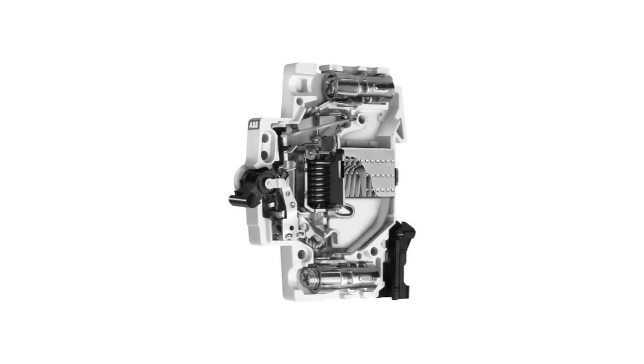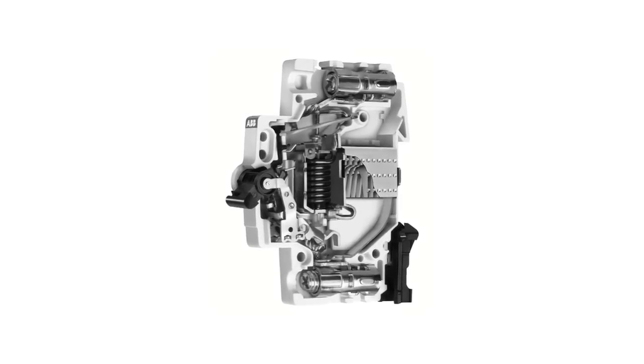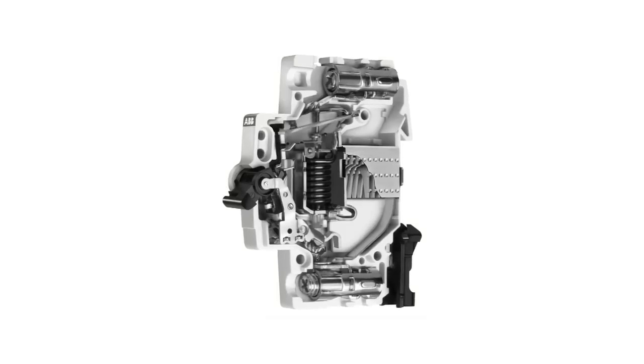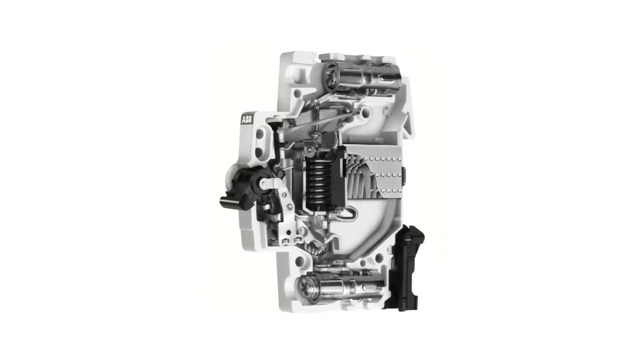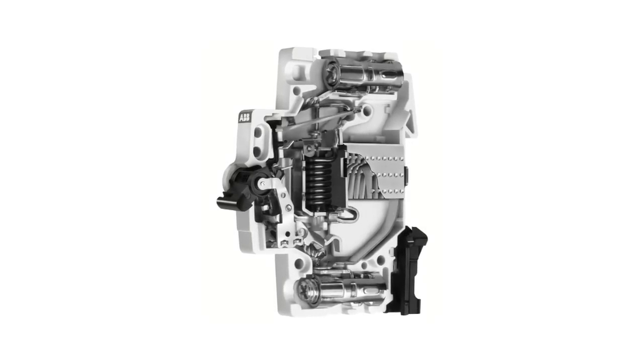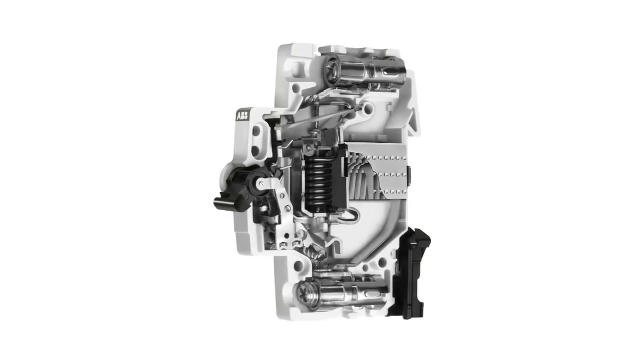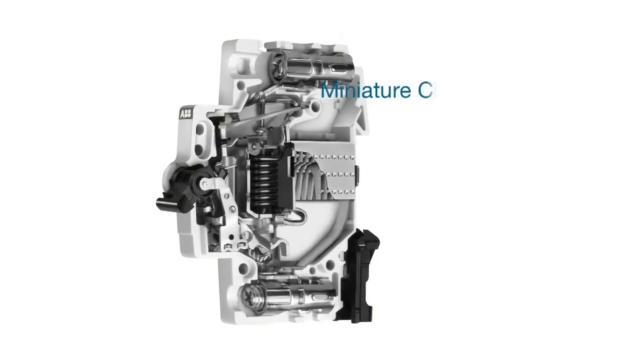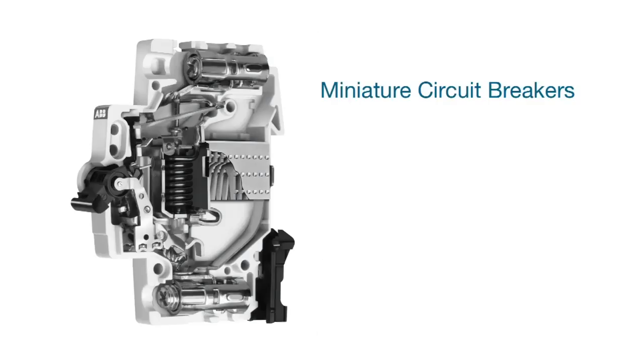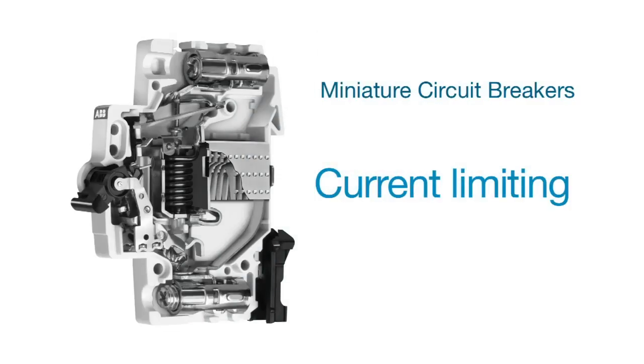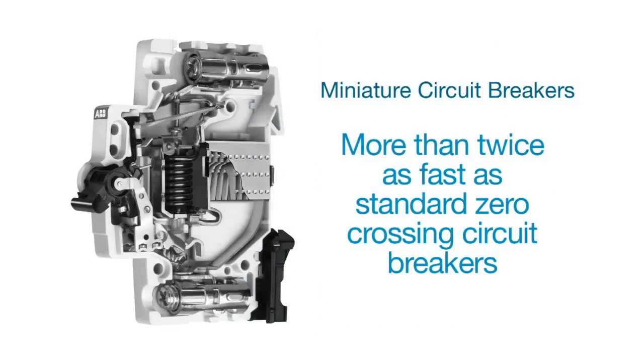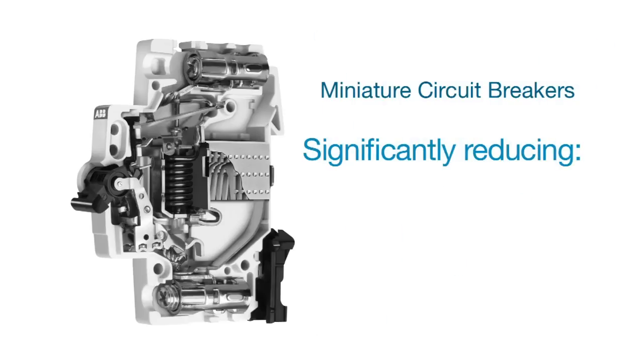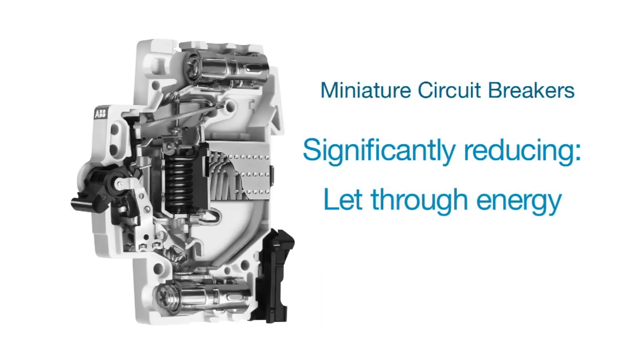ABB's miniature circuit breakers offer a compact solution to meet today's increasing energy and protection requirements. ABB's miniature circuit breakers are current limiting, making them more than twice as fast as standard zero-crossing circuit breakers, thereby significantly reducing the let-through energy.